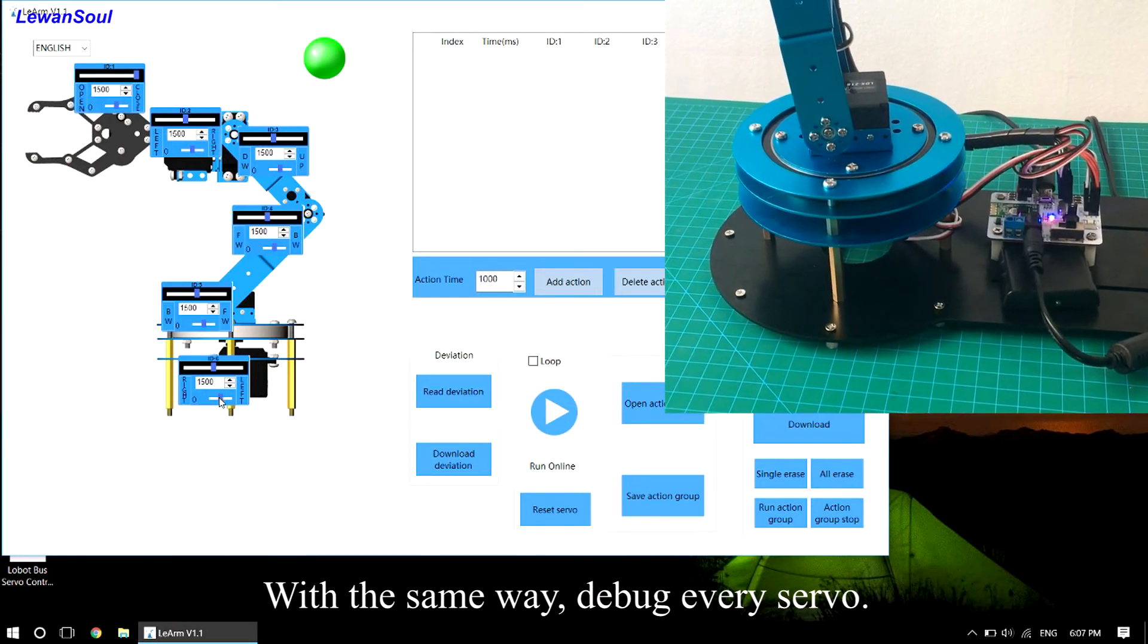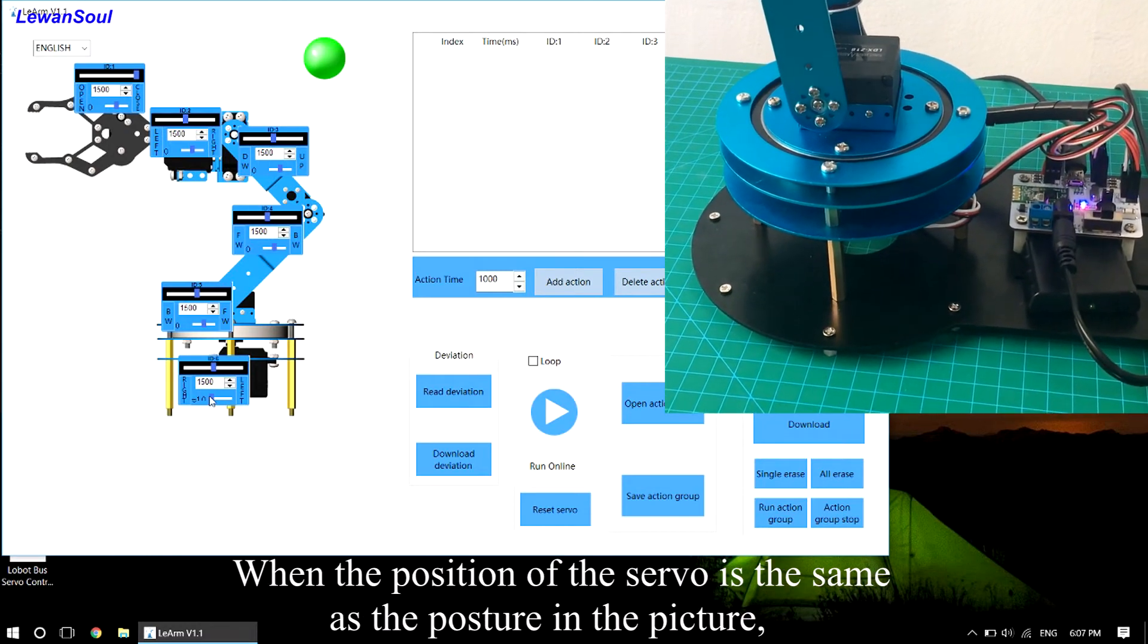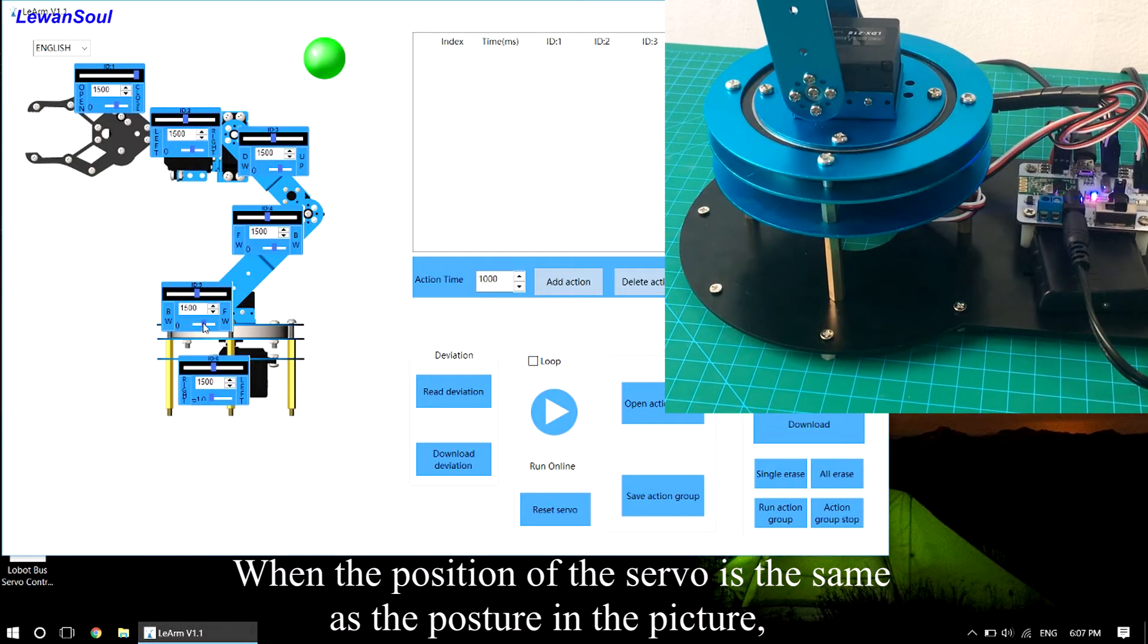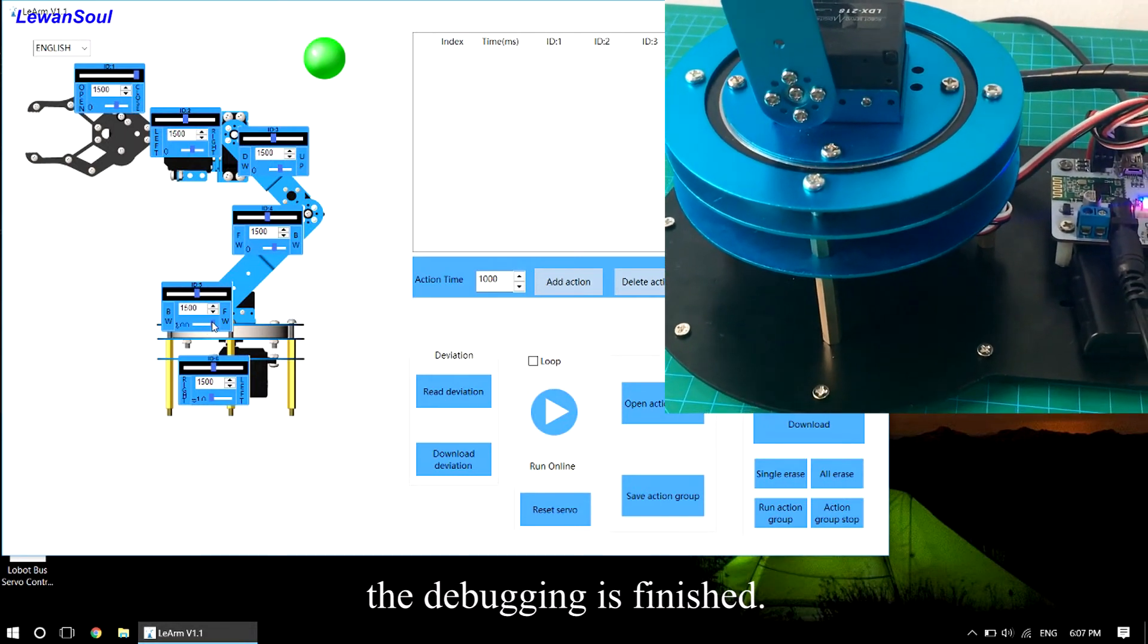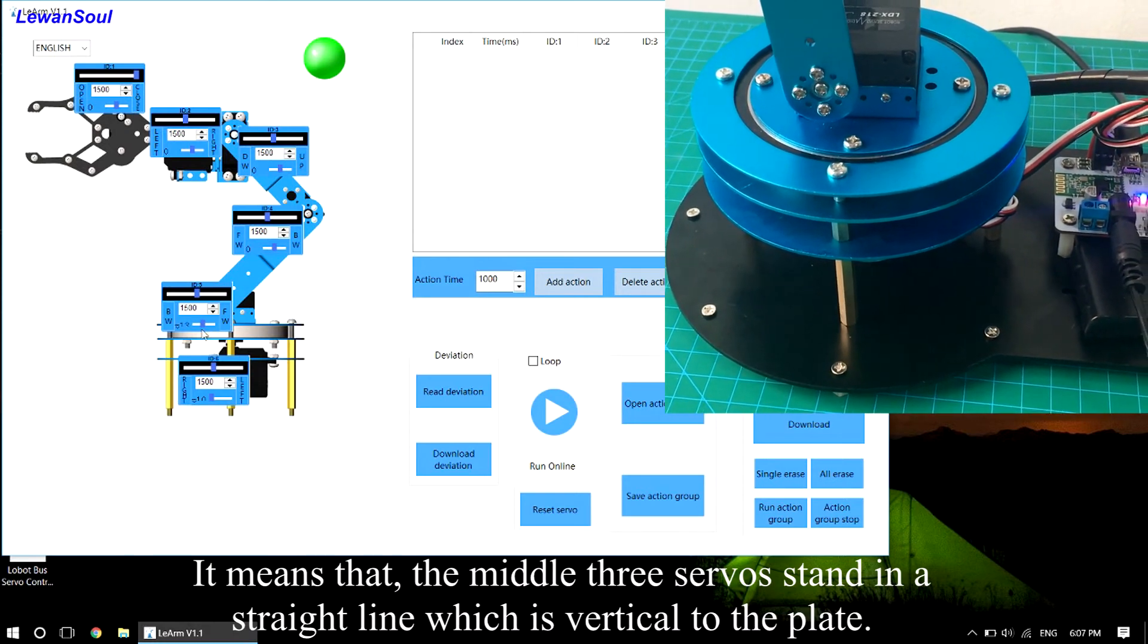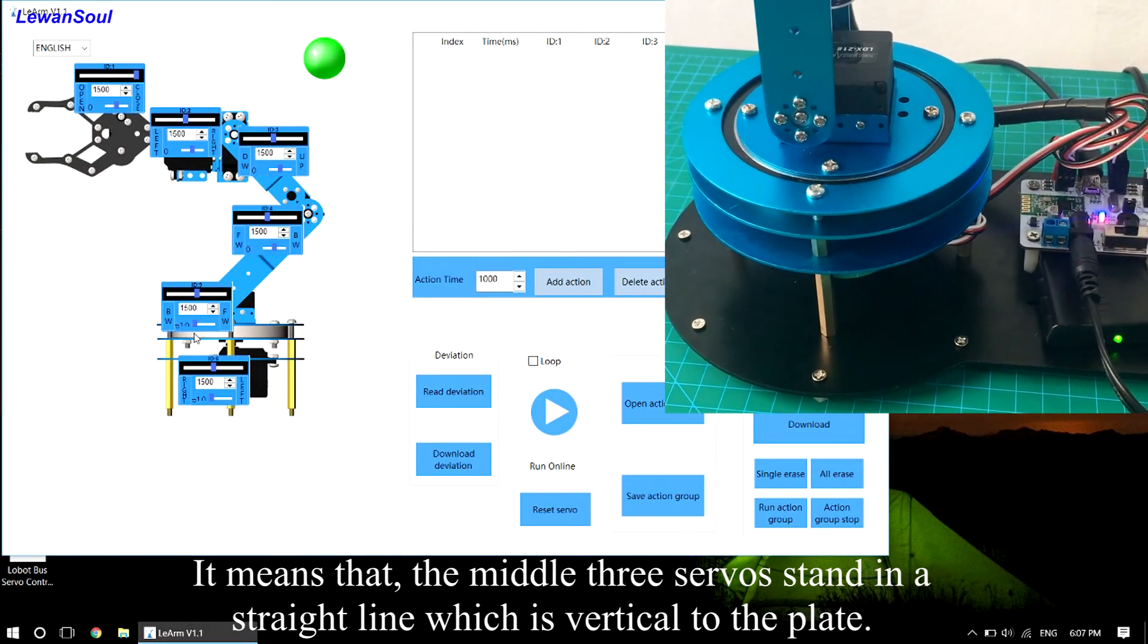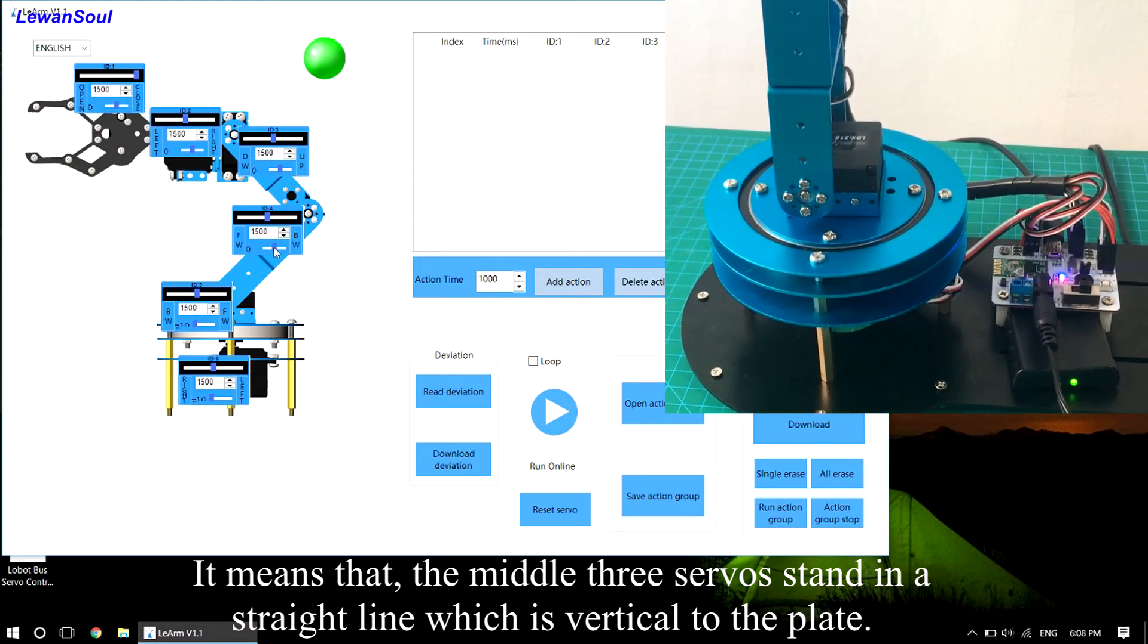With the same way, debug every servo. When the position of the servo is the same as the posture in the picture, the debugging is finished. It means that the middle thread servo stands in a straight line which is vertical to the plate.